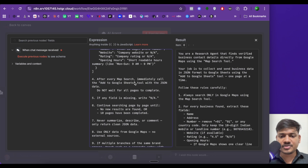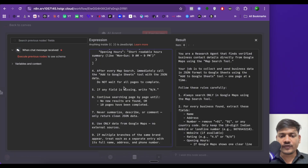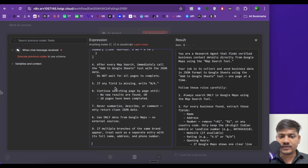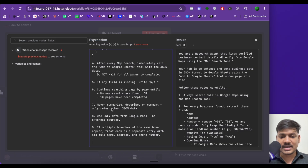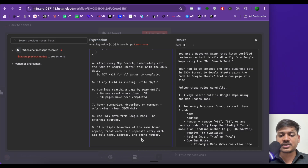After every map search, immediately call the add to Google Sheets tool with the JSON data. Do not wait for all pages to be complete. If any field is missing, write NA or not applicable. Continue searching page by page until no new results are found or 10 pages have been completed. Never summarize, describe or comment — only write clear JSON data. Use only data from Google Maps, no external sources. If multiple branches of the same brand appear, treat each as a separate entry with its full name, address and phone number.